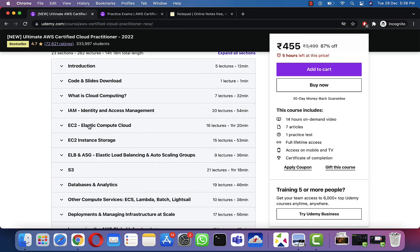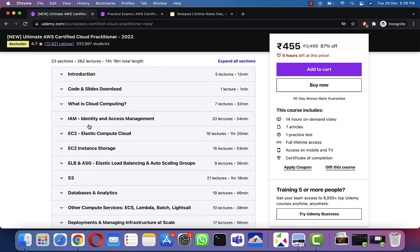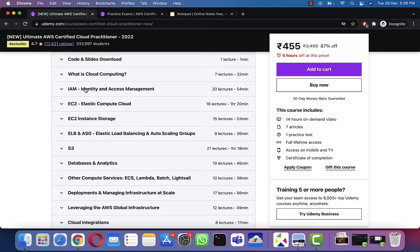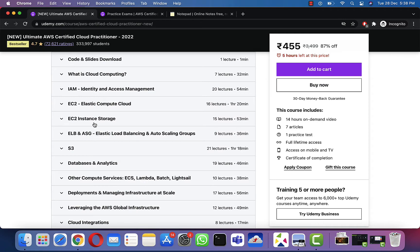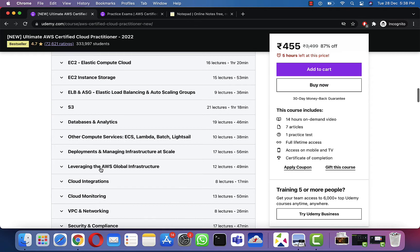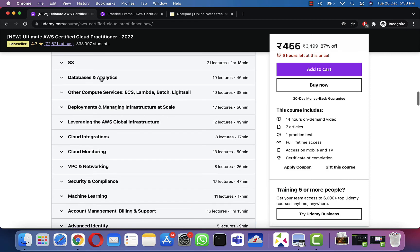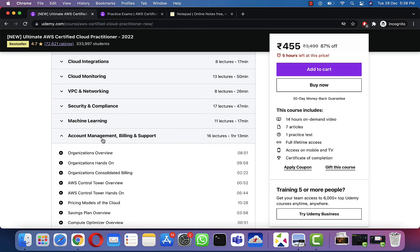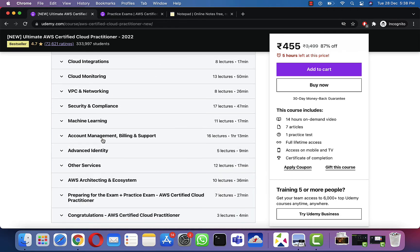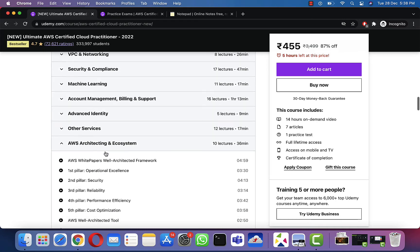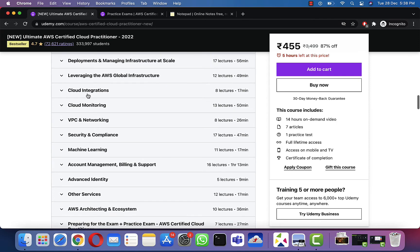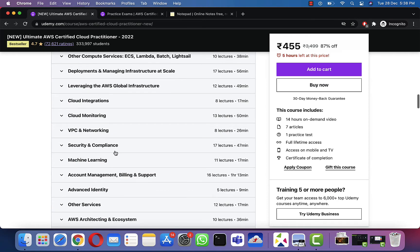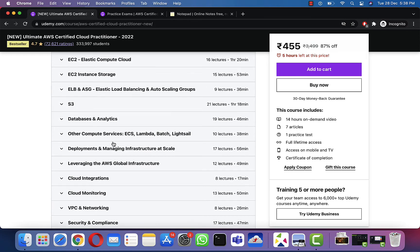In the Cloud Practitioner exam, there are some lectures from sections that have majority of marks. IAM is one of them. The next one is Account Management, Billing and Support, and AWS Architecting and Ecosystem. These three are major topics. VPC also comes up—not too much from VPC, but the other three have a lot of questions. You must watch the lectures and practice them thoroughly.